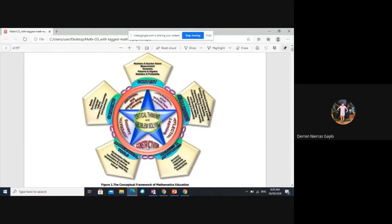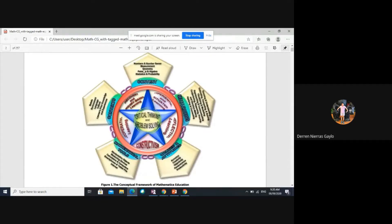In order to achieve these goals, we have some guiding principles. For the content, we have five strands in mathematics education: number and number sense, measurement, geometry, patterns and algebra, and statistics and probability.